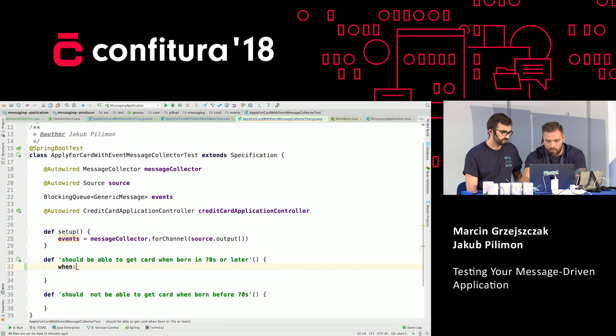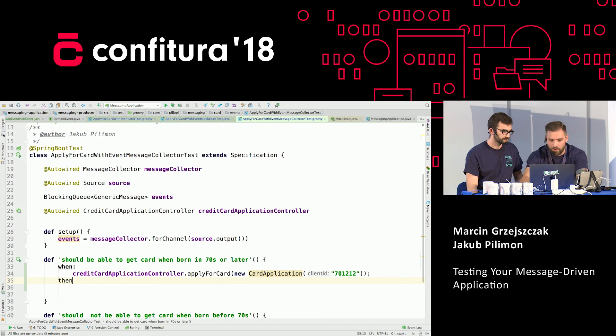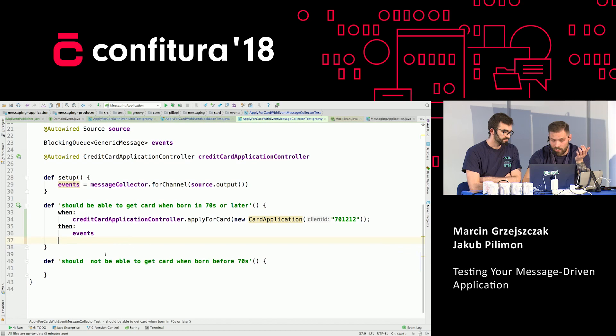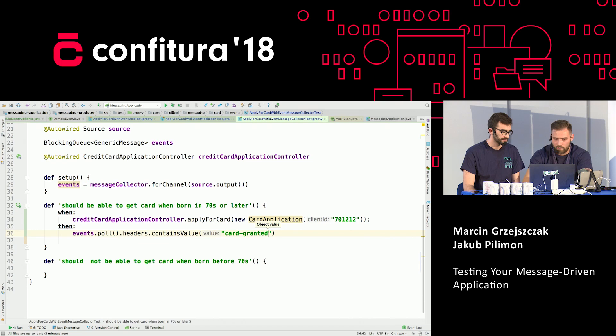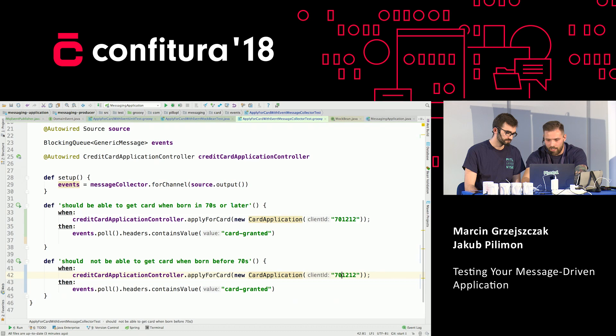Let's copy-paste our when clause. When we are calling our controller, we are expecting something on our collection of events. We can use those headers — we pull our blocking queue, get the last one, and expect that its headers should contain a value: the type of that event is card granted. Copy-paste again, change this to 55, and the type of the event is card application rejected. Let's run this test — I think this time it will be green and we can go to production.